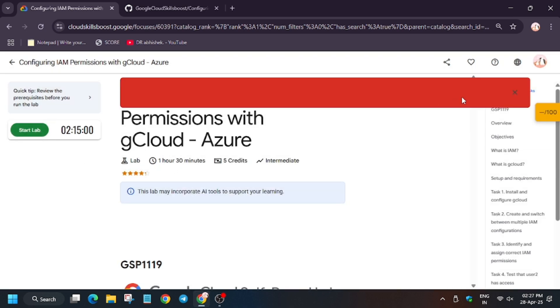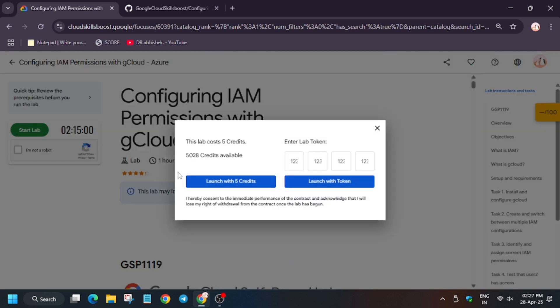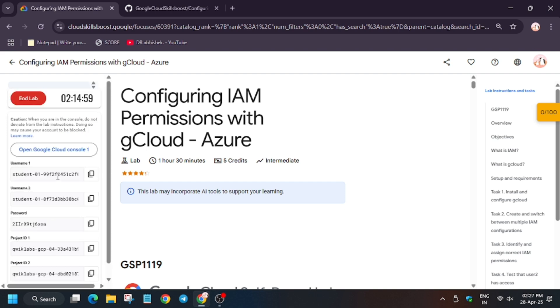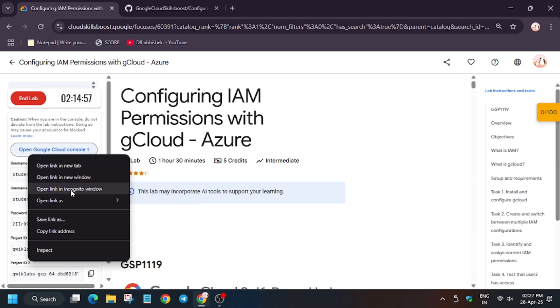Click on start lab. Sometimes you may face this error, just close it and again refresh the browser, or just click on start lab. The lab will start. Now we have to open cloud console in incognito window.